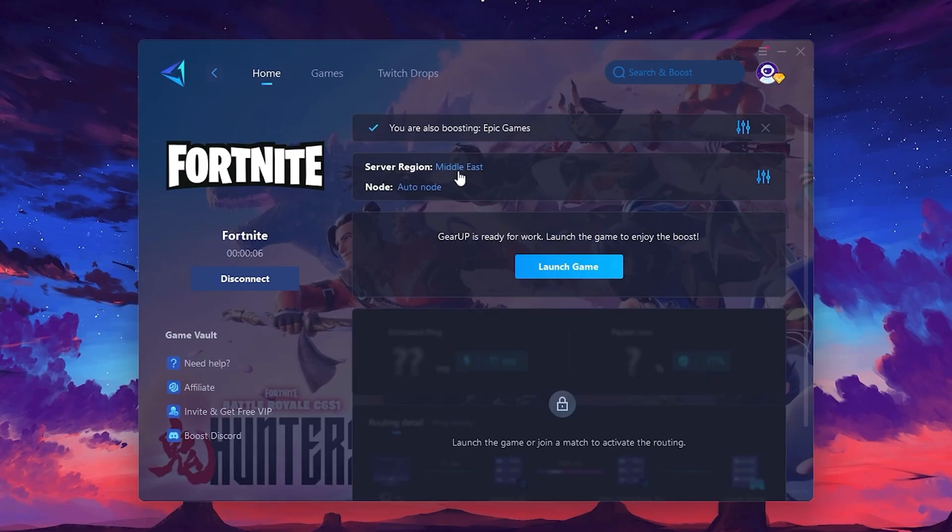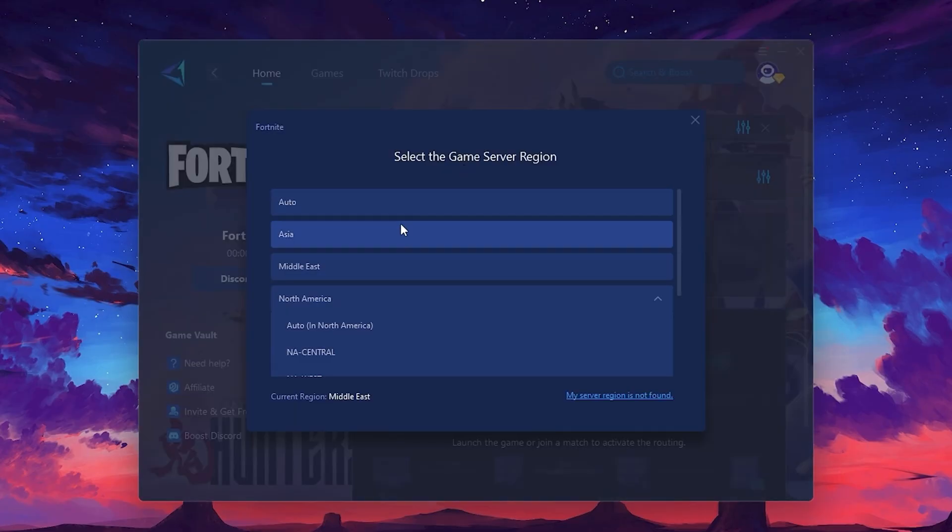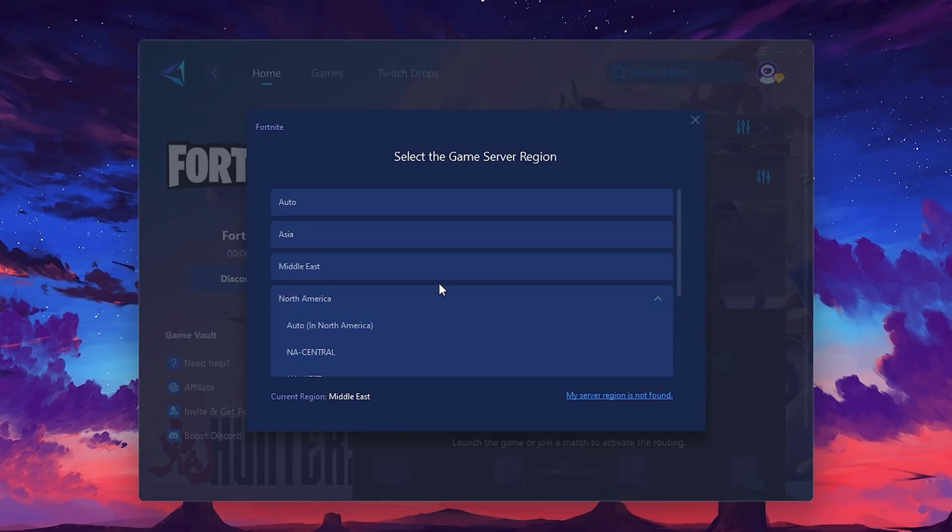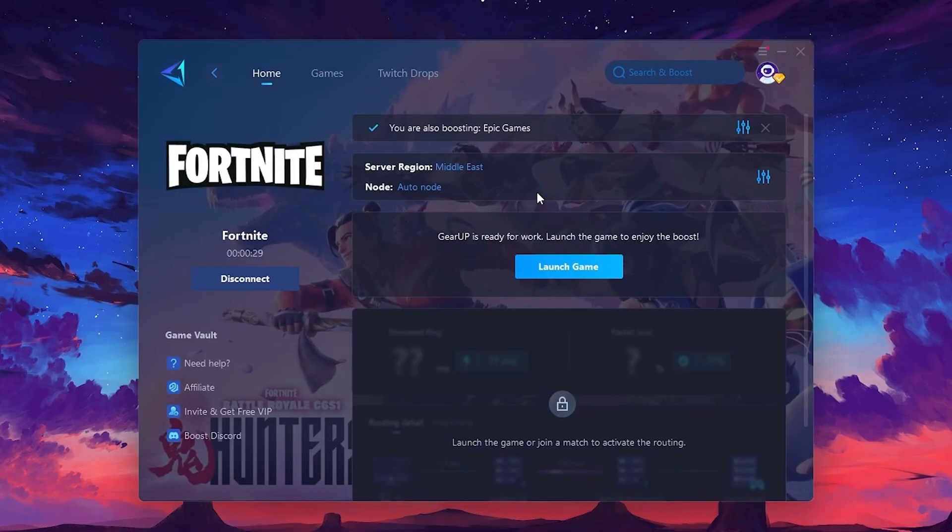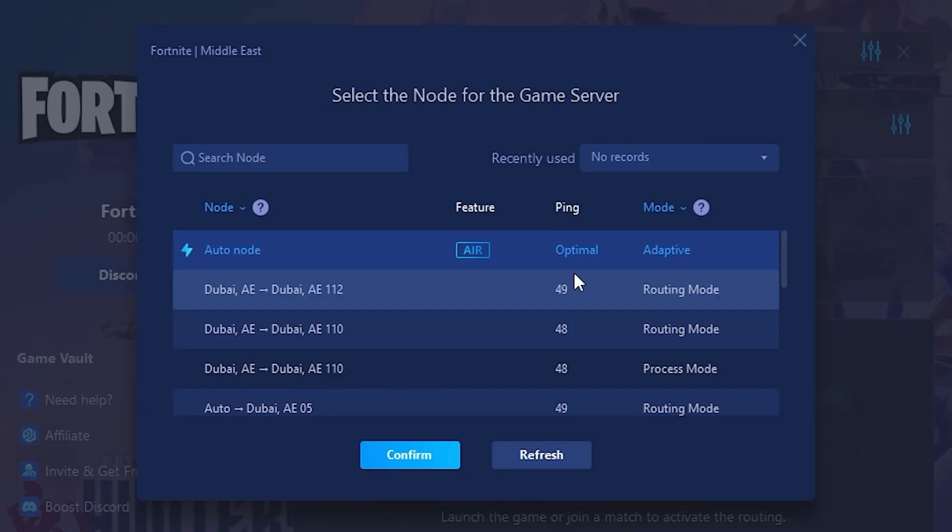Next, you'll need to choose your server region. Select the nearest server for the best connection. In my case, the middle server works best. After selecting the server, close the window. Now go to the Not tab where you'll see a list of servers available in the Middle East.